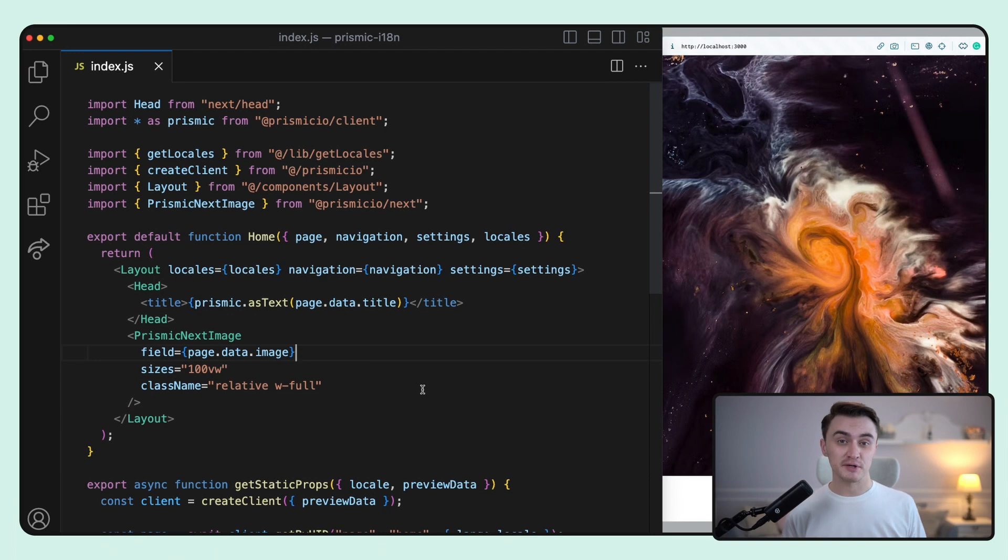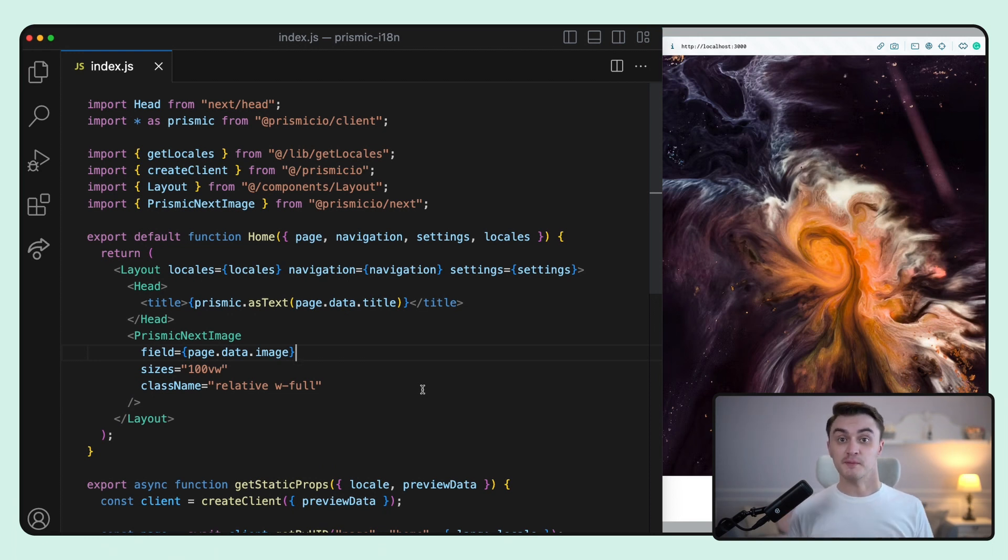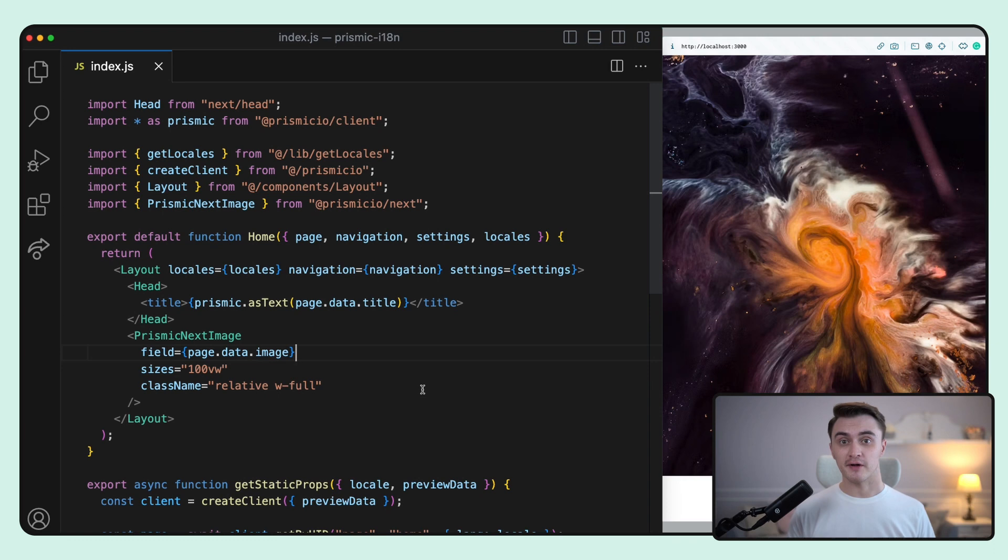This way you'll get optimized images on your website without any additional work required, thanks to our ImageX integration in Prismic. To be more specific, with the field prop we automatically provide the URL value and the dimensions of the image.